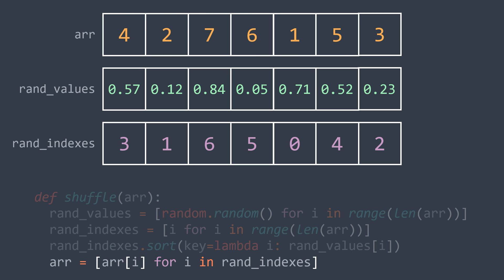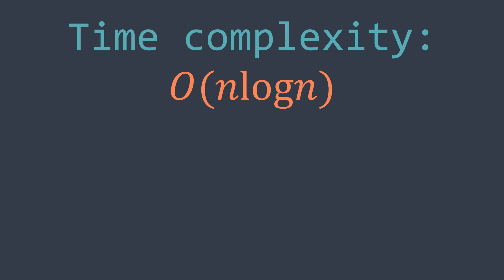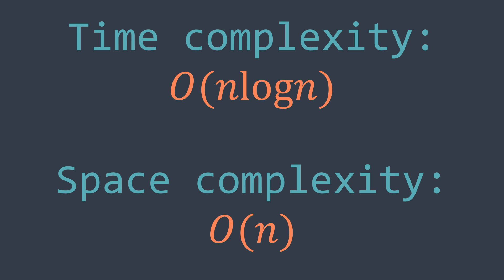The time complexity of this solution depends on the sorting algorithm used. If we use merge sort or quick sort, for example, we get an O(n log n) time complexity. And for the space complexity, we are using extra space for rand_values and rand_indexes, so it's O(n).